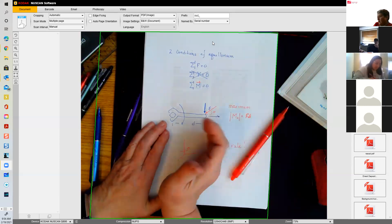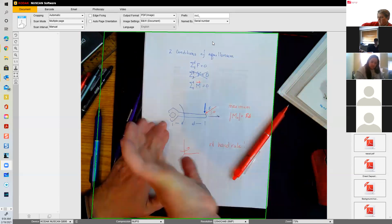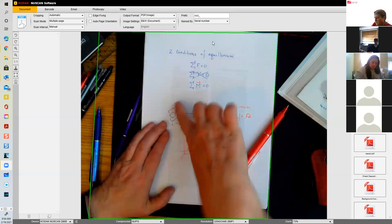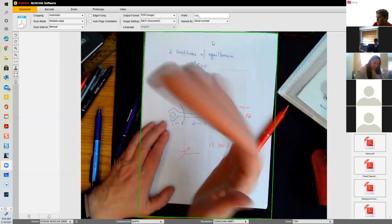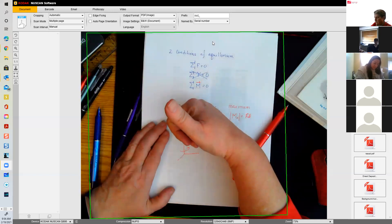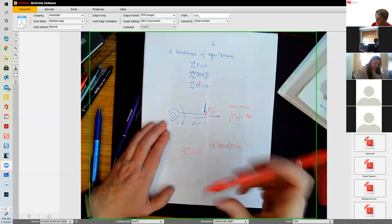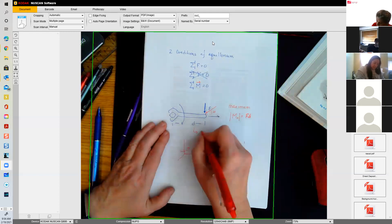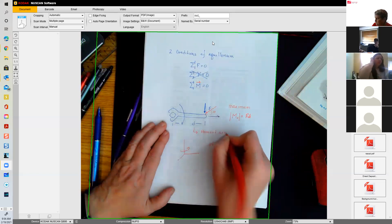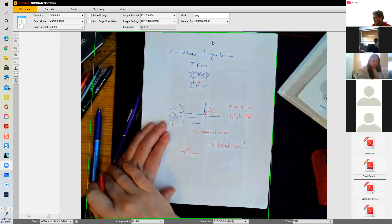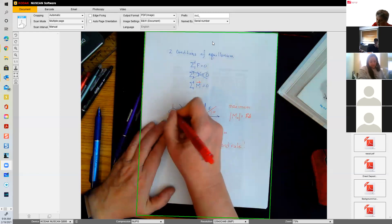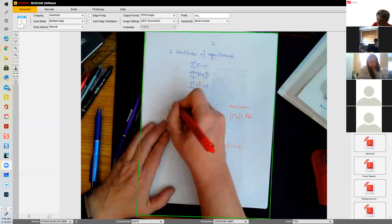If I'm rotating around, my thumb is going to go up on my right hand; if rotating down, my thumb goes down. Clockwise direction goes into the page, counterclockwise direction comes out of the page. We're going to call d the moment arm, and this is going to be our moment axis.